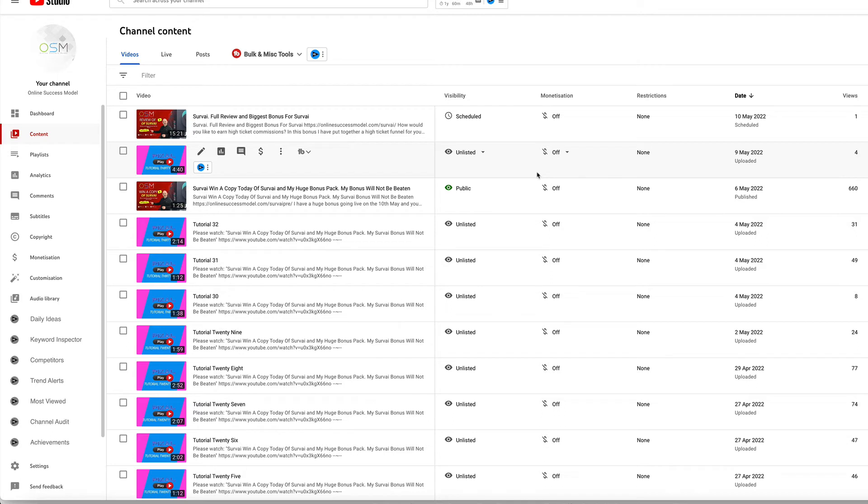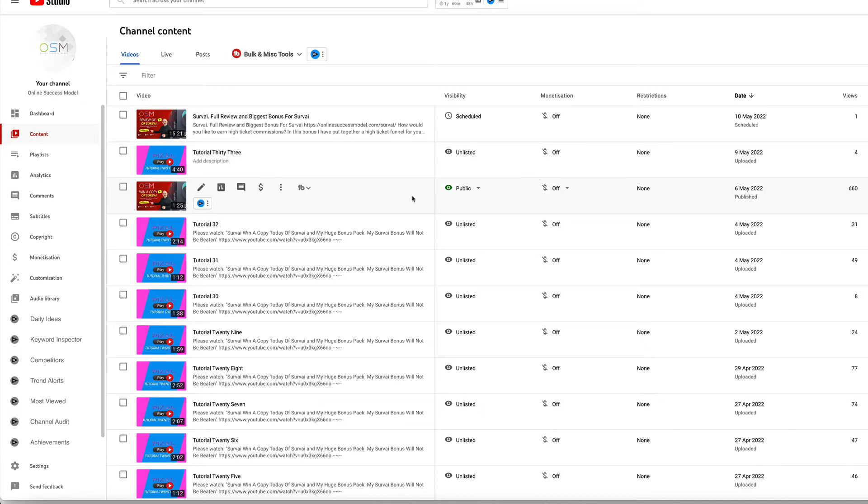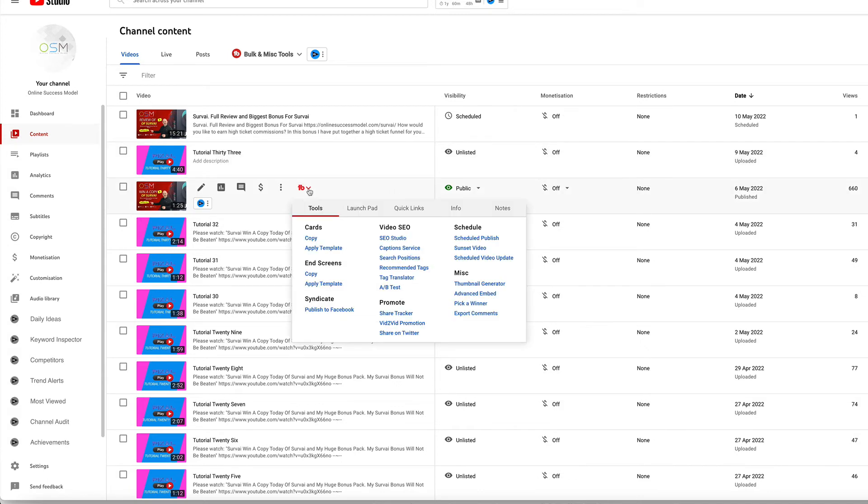I appreciate everyone who enters these competitions. I love to give back to my subscribers. So without further ado, let's pick the winner now.